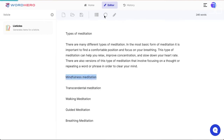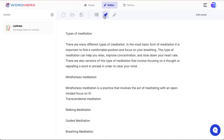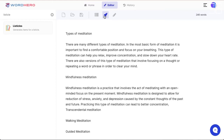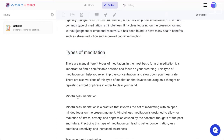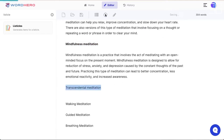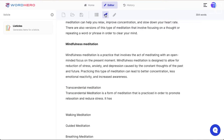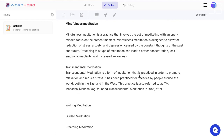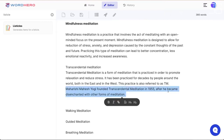Shifting the list up, I can see: mindfulness, transcendental, walking, guided, and breathing meditation. Now I want to generate paragraphs for each of these. I'll highlight one item and click the rocket icon, and the AI starts writing content for each type.